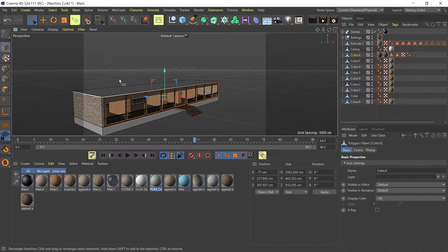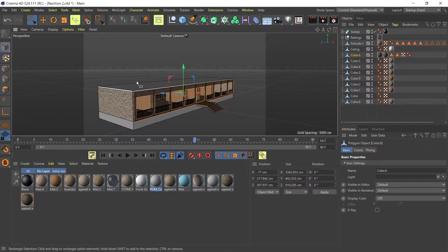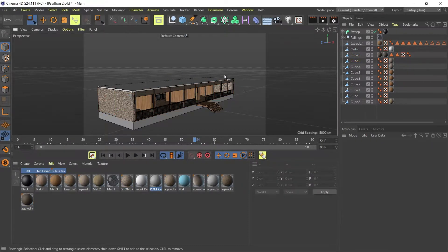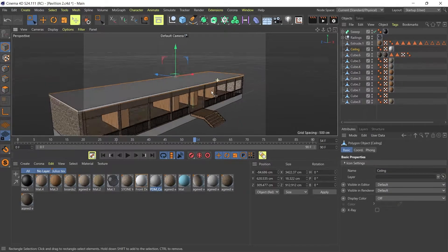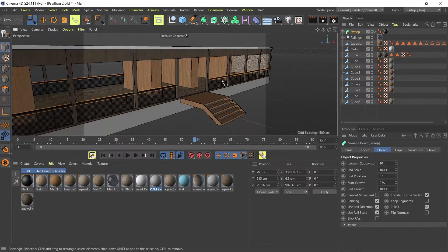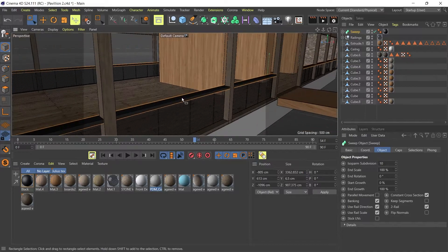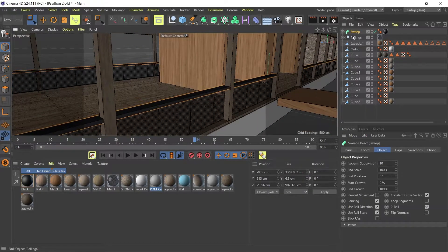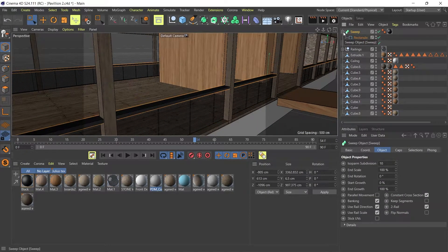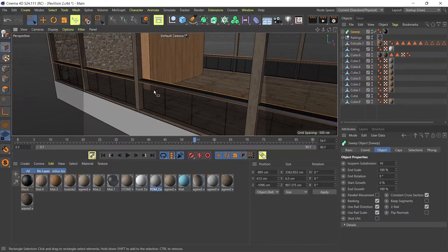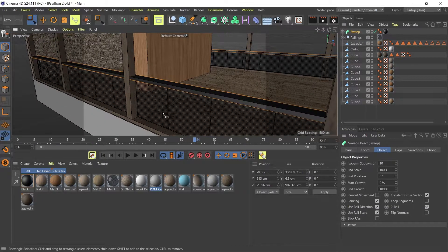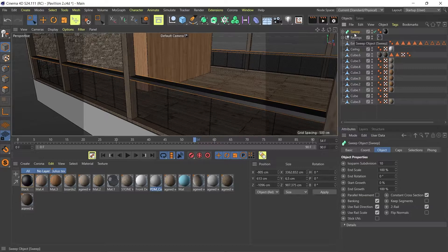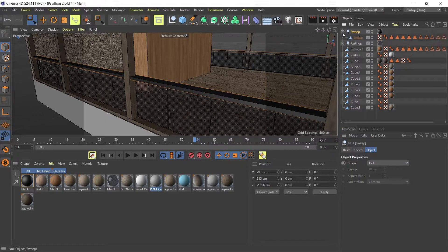So before you export your models, the first thing you need to do is to convert all your objects into meshes. Sometimes you might have some Cinema 4D modifiers. For example, this sweep right here is still a dynamic object, it's a sweep. So just to be safe, I'm going to convert this into a mesh. So I'm going to select my sweep and press C to convert it down to a mesh.